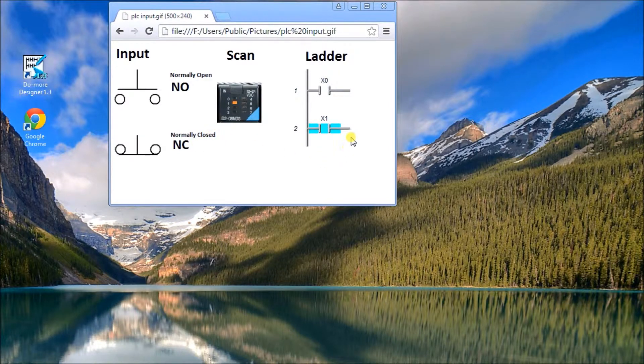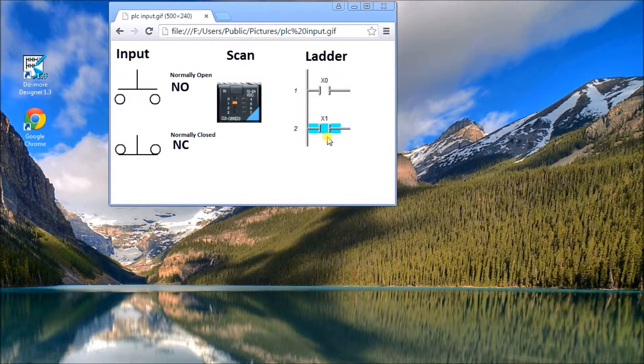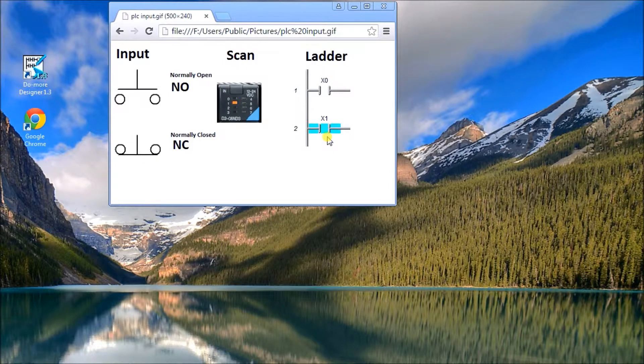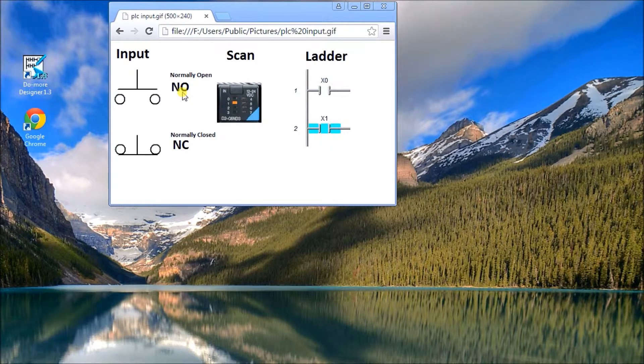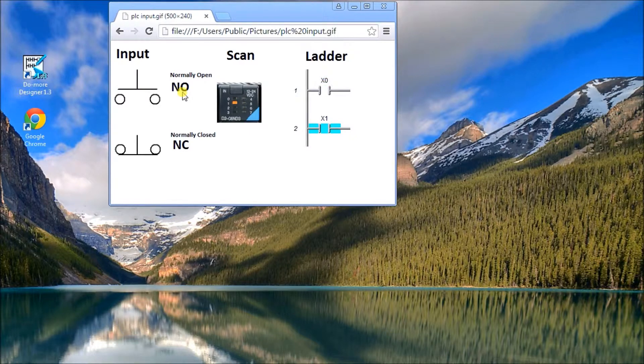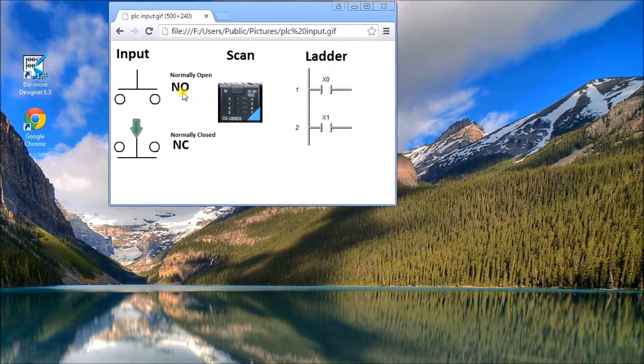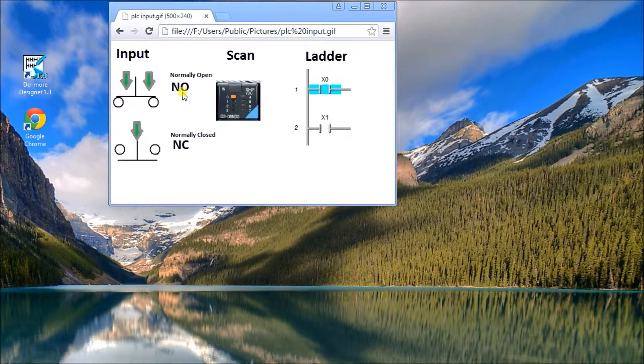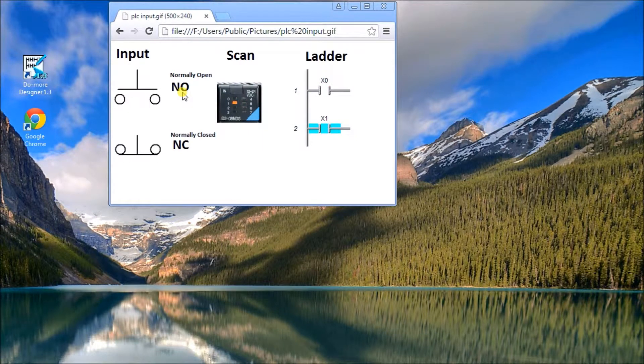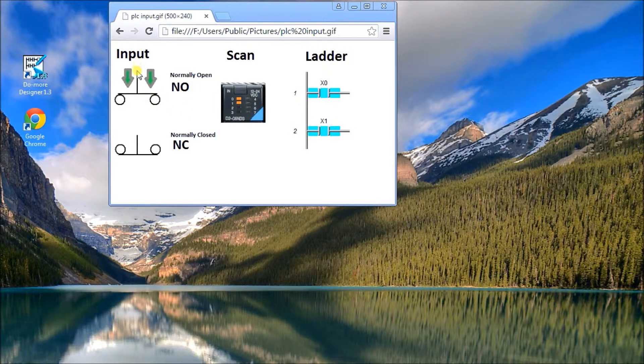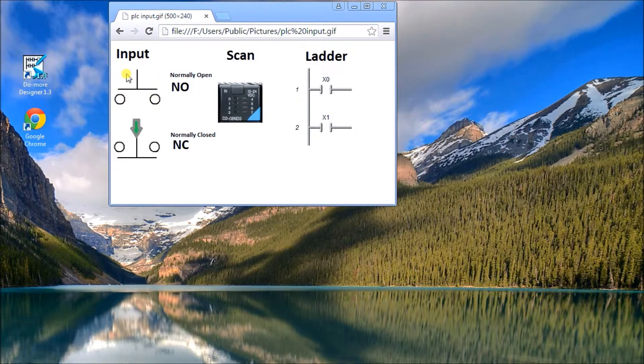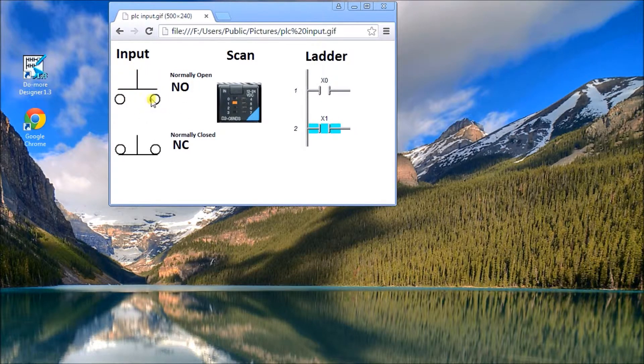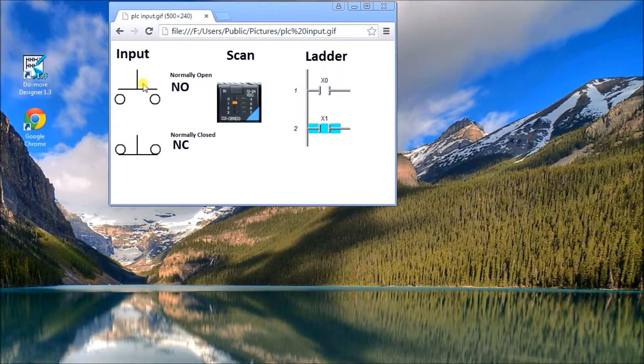So normally on and normally off refer to the condition of the input when nothing is acted upon them. So in my first diagram here you'll see that it's normally on, that someone presses it and it produces a signal to the input side.